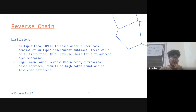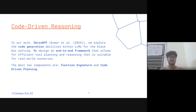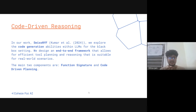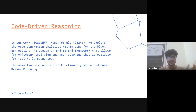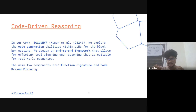So what might be the solution? We actually explored code-driven reasoning in our work. We thought: let's transform this task of tool planning and function calling into a code generation task, and let's explore the code generation abilities of LLMs. We designed an end-to-end framework that allowed for efficient tool planning and reasoning in suitable real-world scenarios. I'll first explain how it works in the black box setting and then show how it overcomes all the real-world limitations.